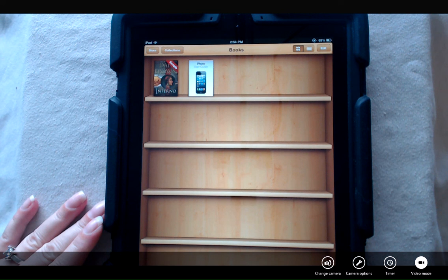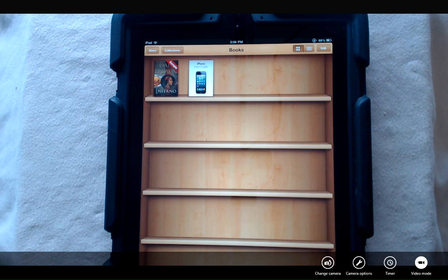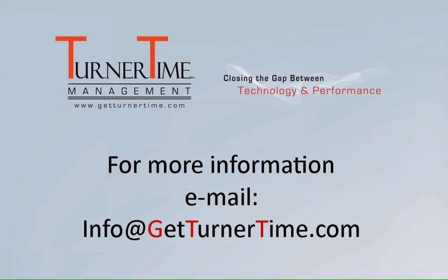iBooks is a great free app that you can use to store books or PDFs that you may use for personal or business use. If you have any questions, please email info at getturnertime.com. Thanks for watching and have a productive day.